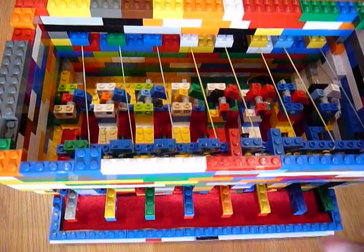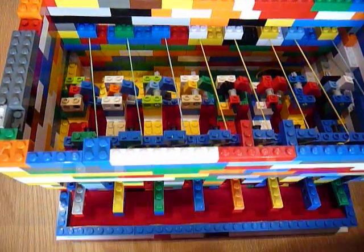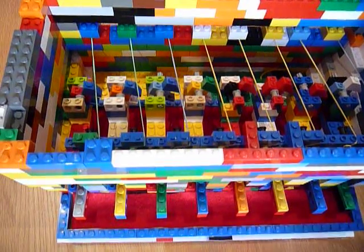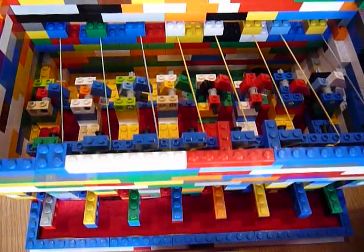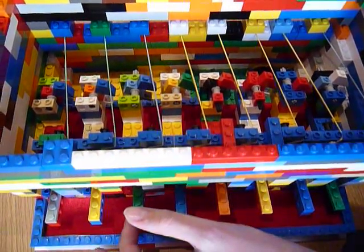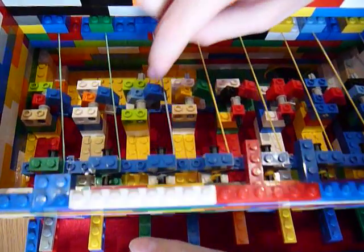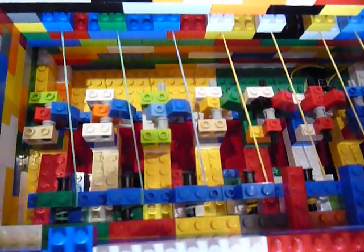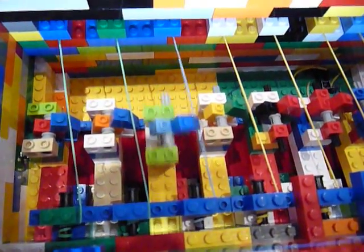When you press a key down, as you see I've put some felt here to minimize the clunking, and back here too. When you press a note down, it lifts up this piece of Lego roof tile and it plucks the string.